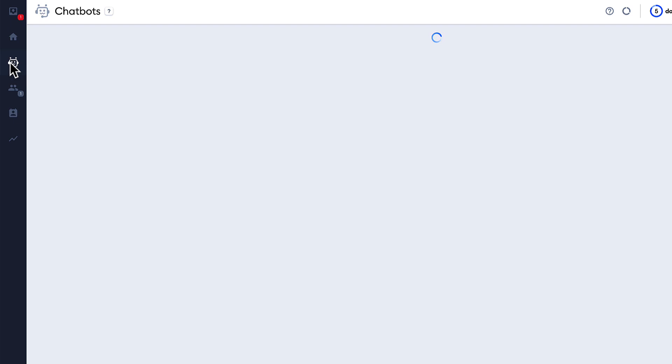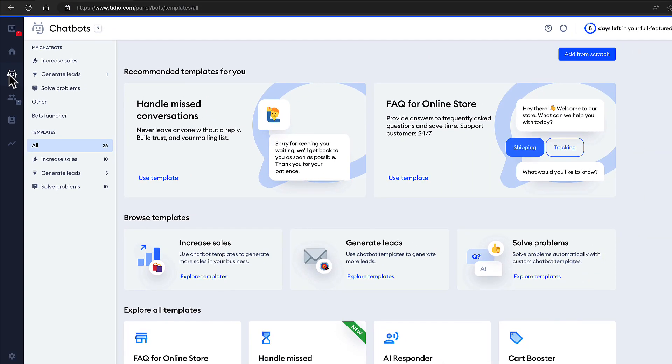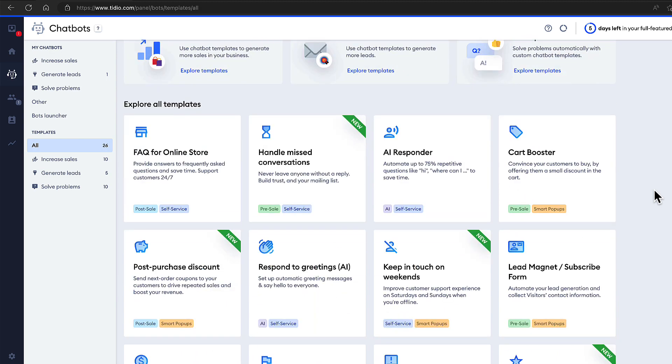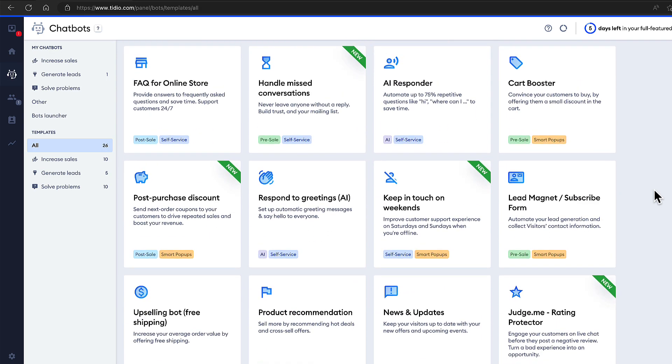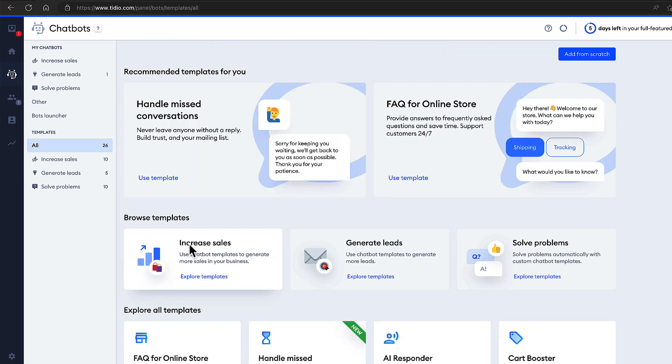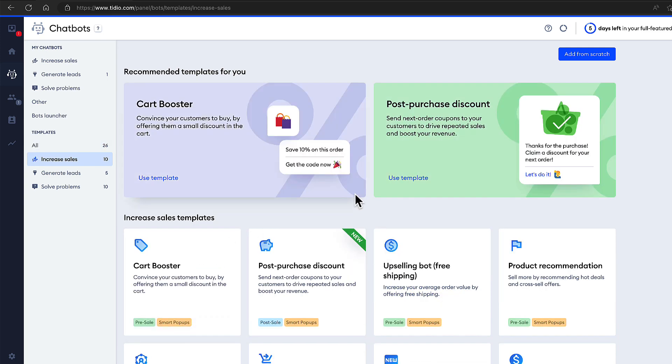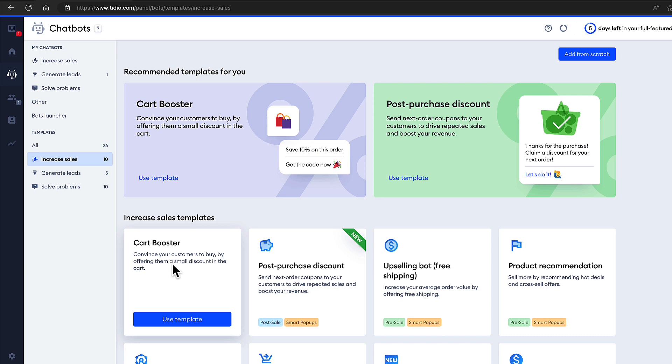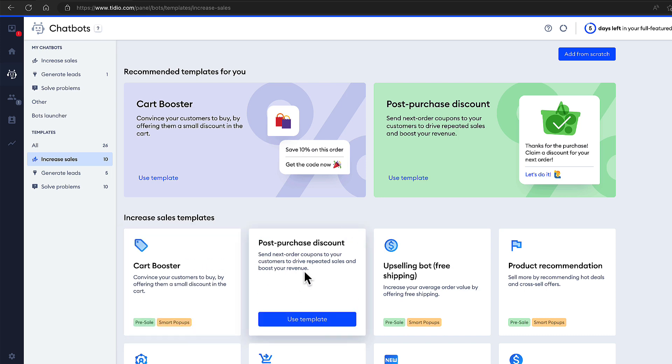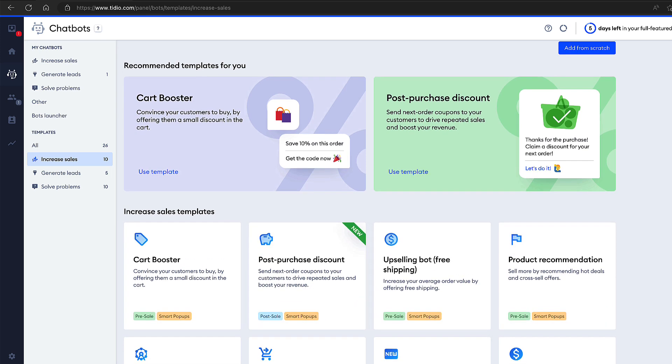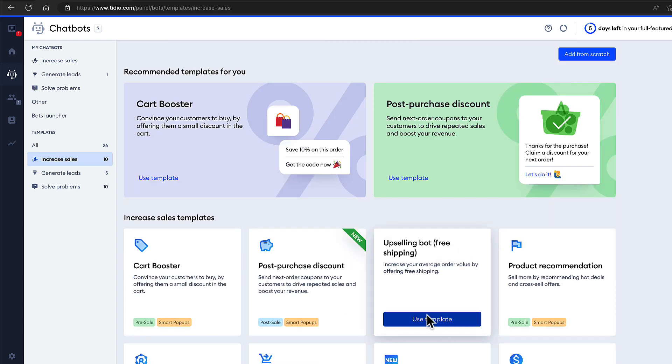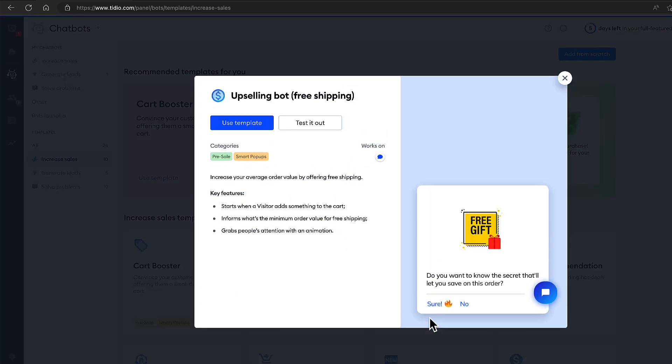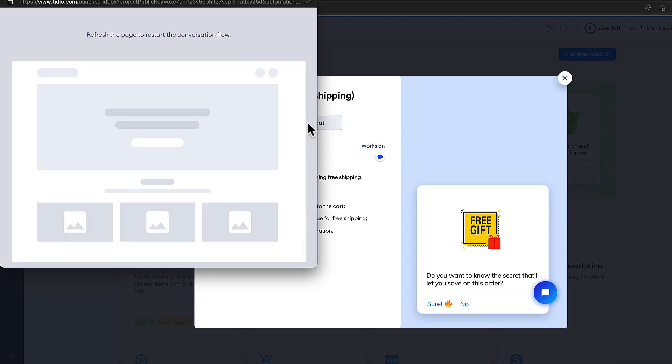Open up chatbots menu here. And here you'll see a bunch of options here. And if you scroll down, you'll see also a bunch of ready-made templates for you. You can browse templates by the type. For example, if you would like to increase sales, you can filter them out. There is a cart booster, post purchase discount, upselling bot for free shipping and so on. Select the template. For example, upselling bot for free shipping. There is a test it out button. Press on it and you'll see how does it work.